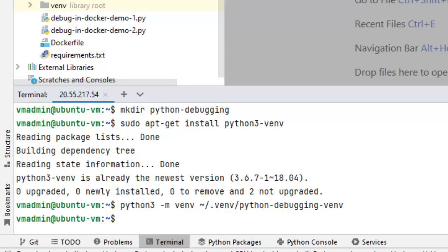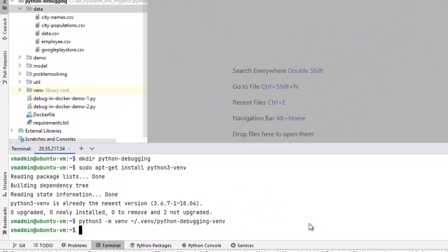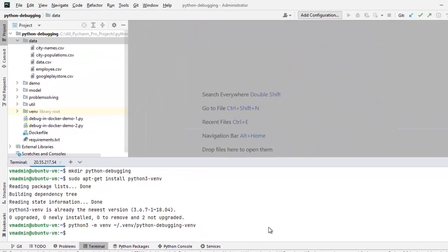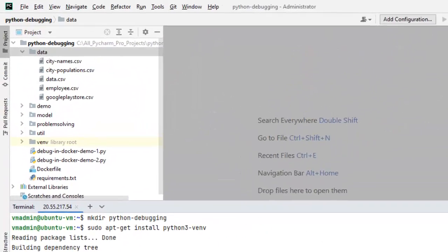Now, we are going to set up the SSH interpreter. And this SSH interpreter, what it would do, it would use this virtual environment and it would use this Python-debugging folder as the project directory. Let us create an SSH interpreter.